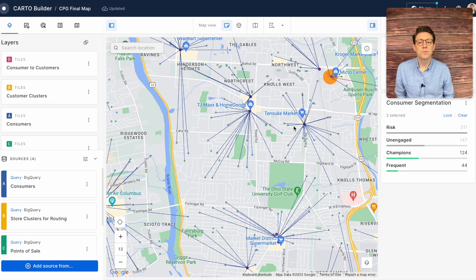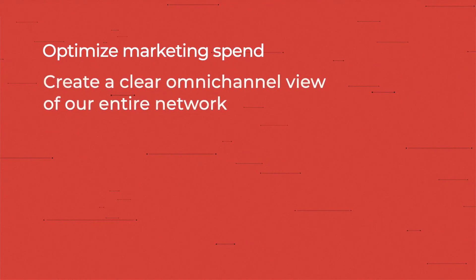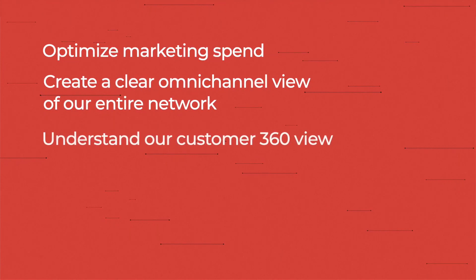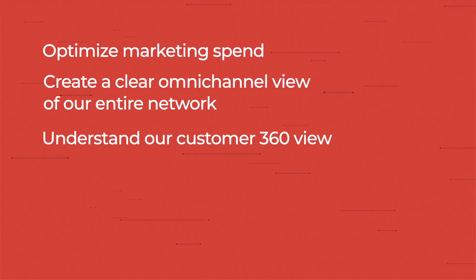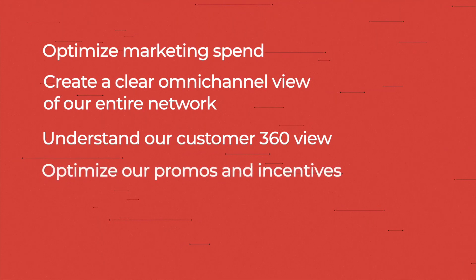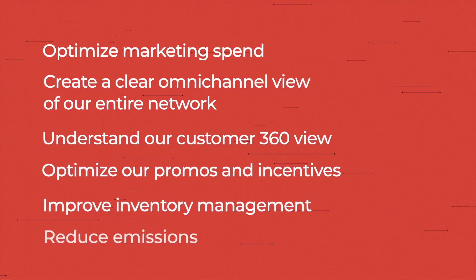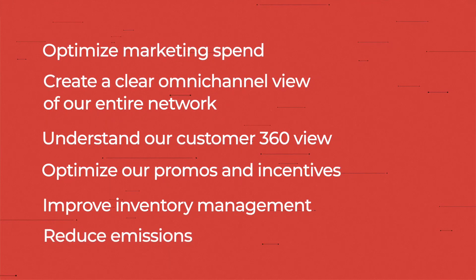With all this information we can use this to optimize our marketing spend, create a clear omnichannel view of our entire network, understand our customer 360 view, optimize our promos and incentives, manage our inventory and ultimately reduce emissions.